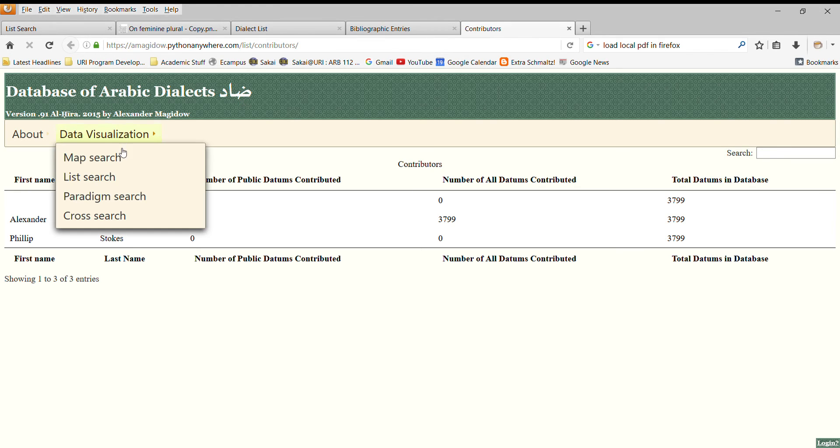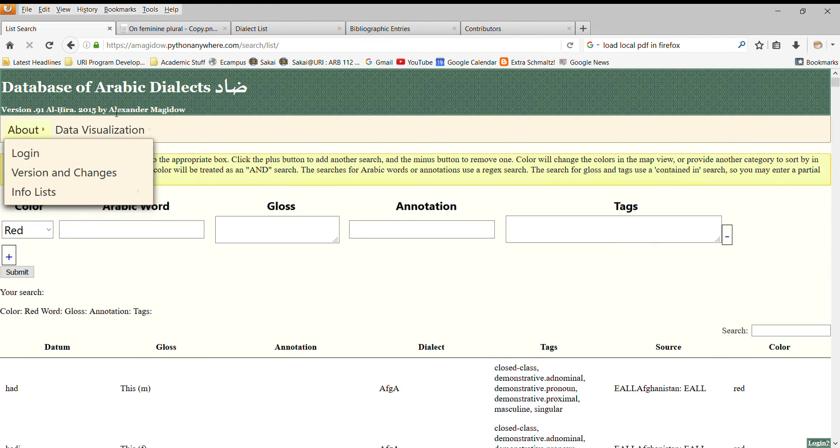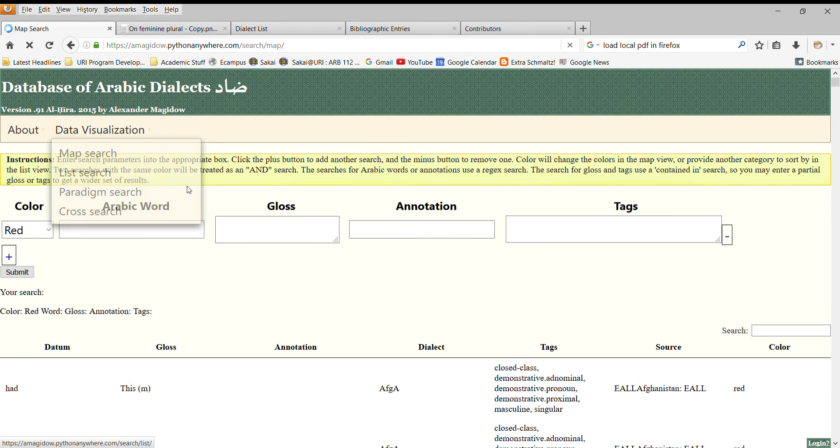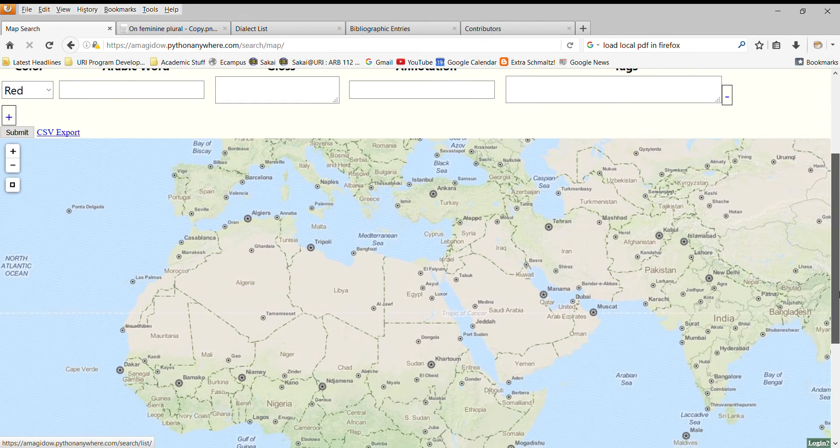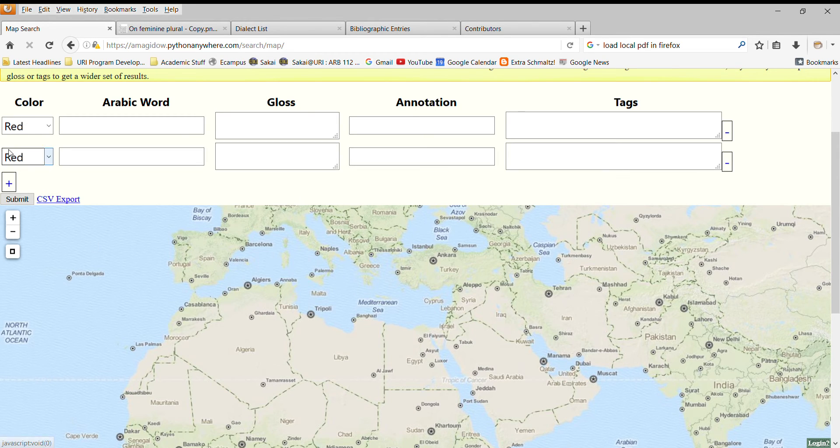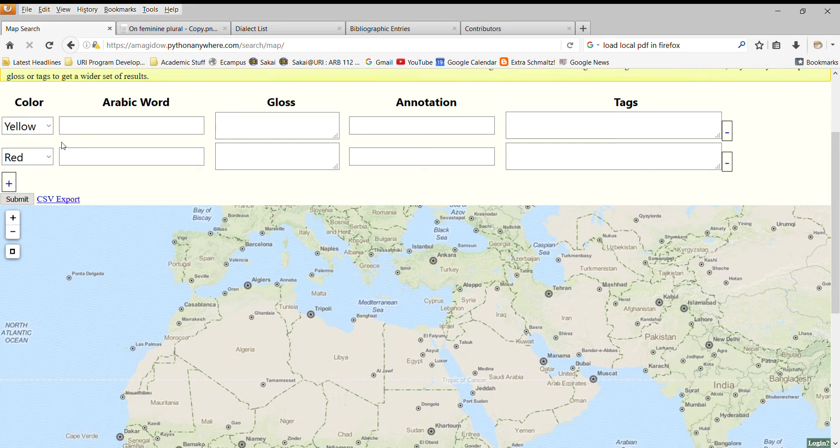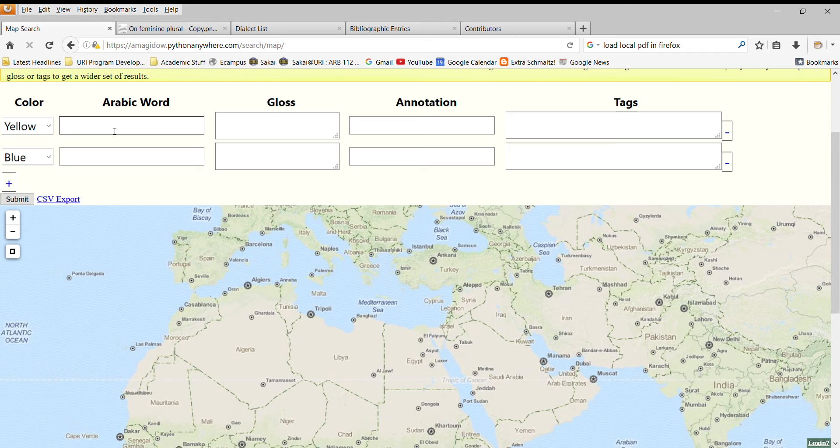As I mentioned, we can also do what I call a map search. So we have a map here and we can search and our data, our search will show up on the map. So one excellent search would be to determine which dialects have an interdental and which dialects have an interdental fricative as a reflex of the original interdental fricatives.